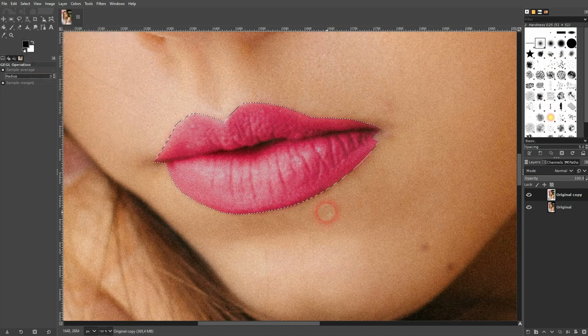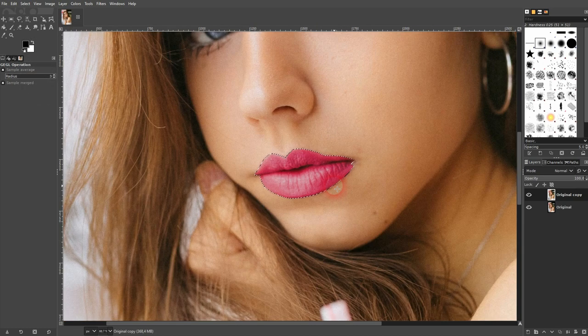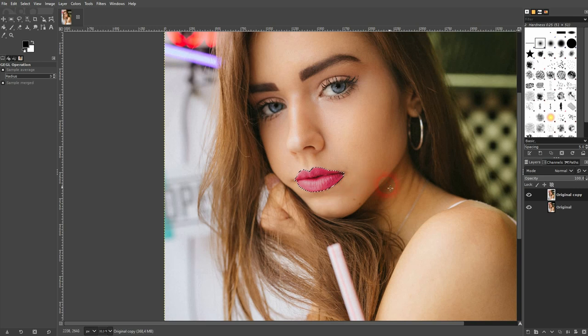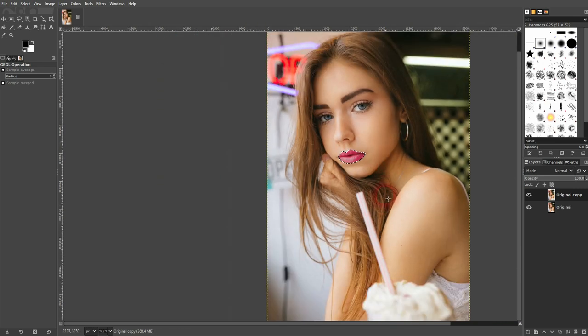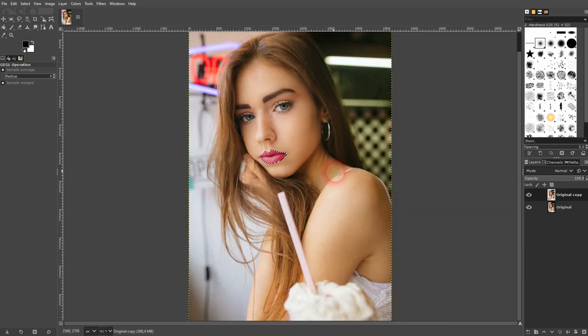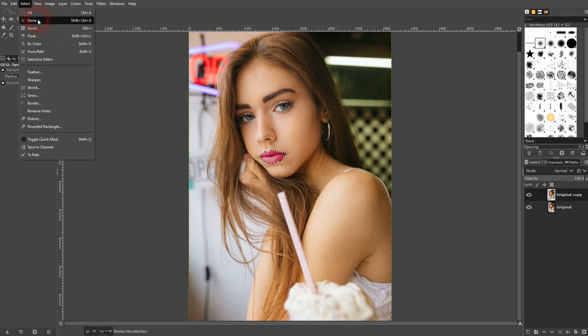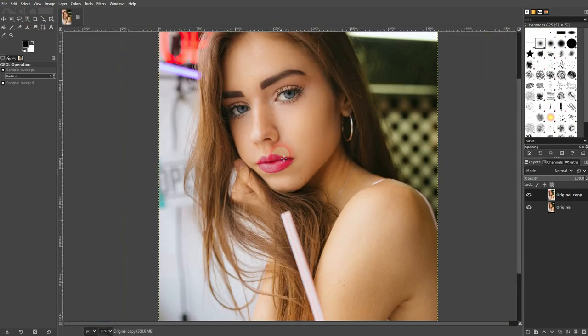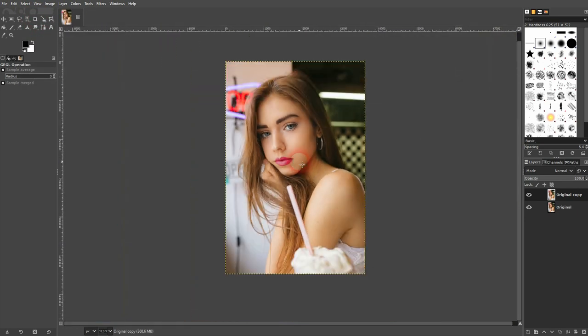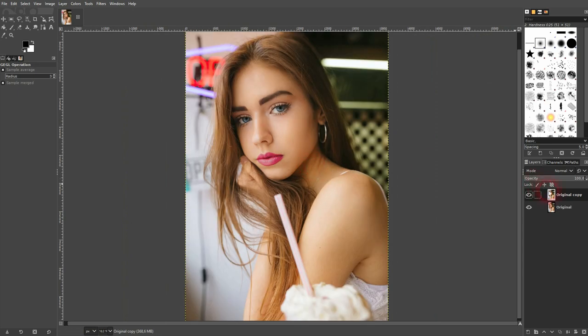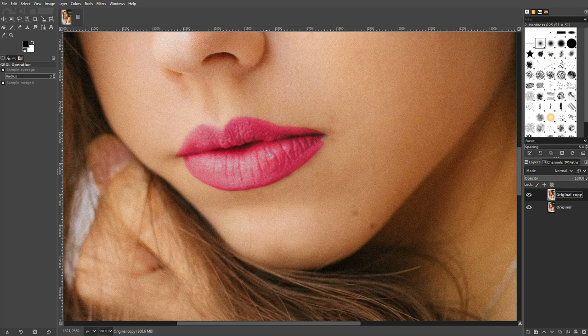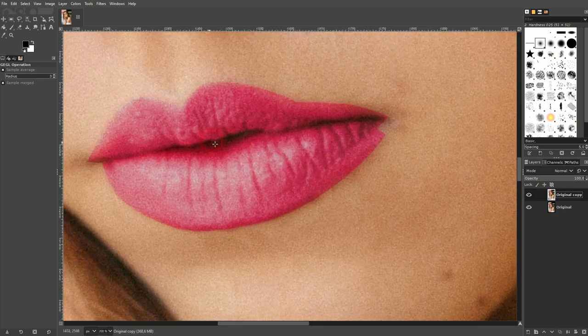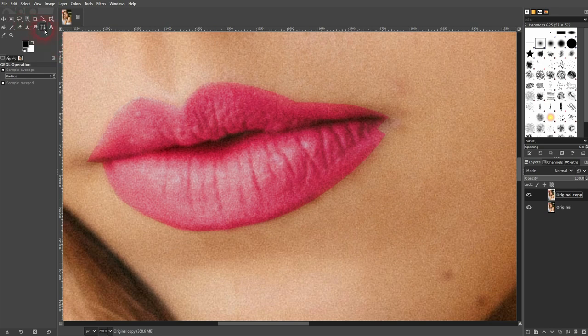I zoom out and go to Select, None. I can make it invisible, and you can see the difference. This was the original, and this is now our adjusted result. At this zoom level, it looks totally natural.